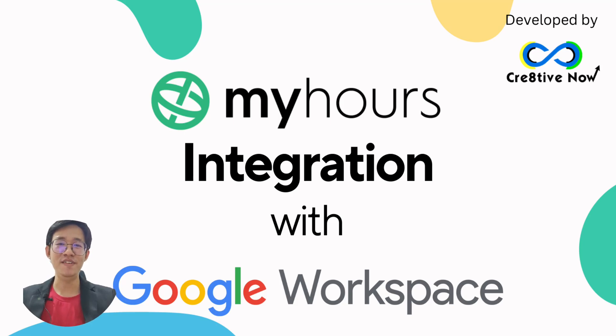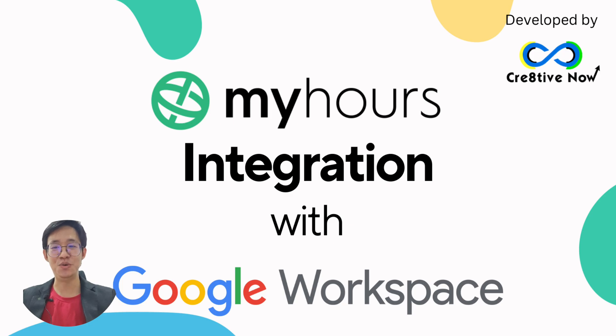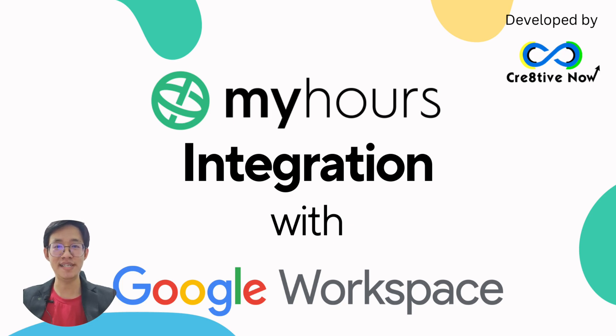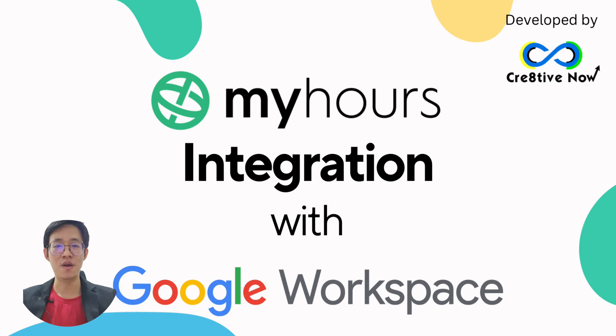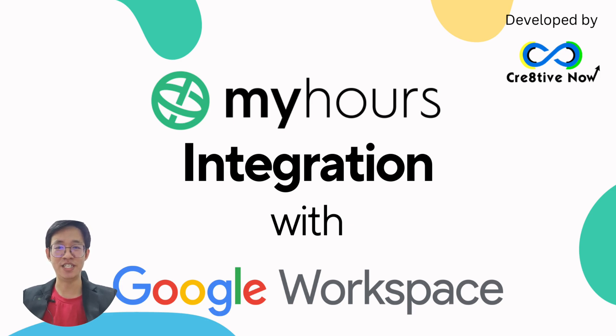Hello, I'm Melvin from CreativeNow. Today I'm excited to introduce you to a Google Workspace add-on developed by CreativeNow, which is MyHours integration.